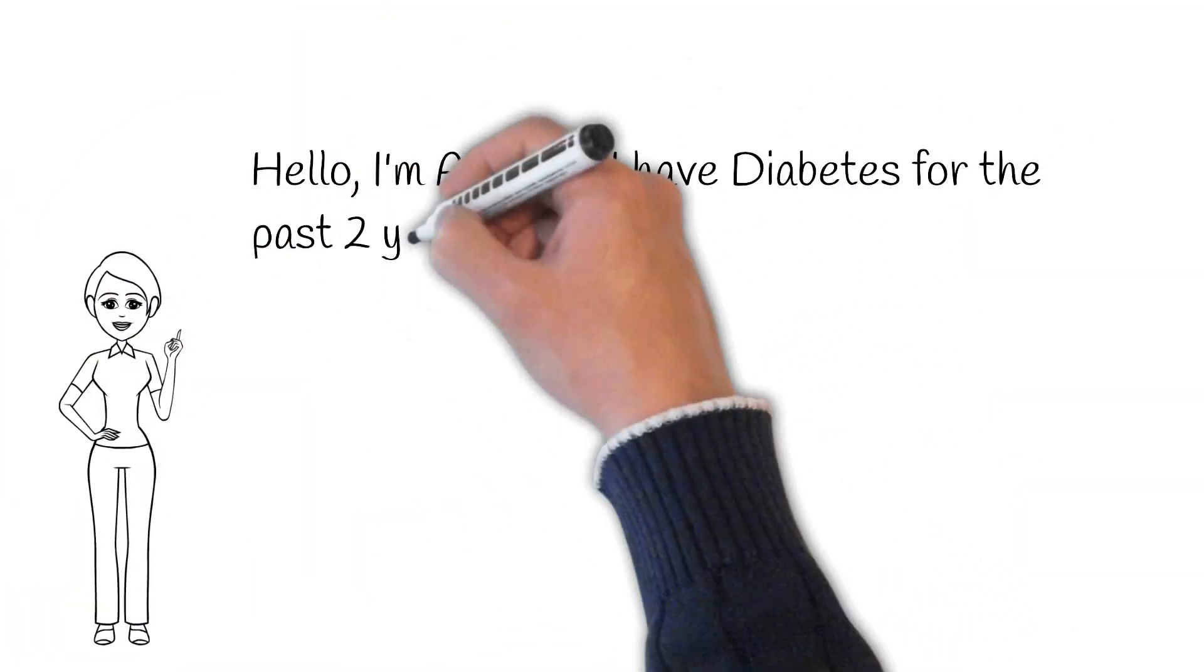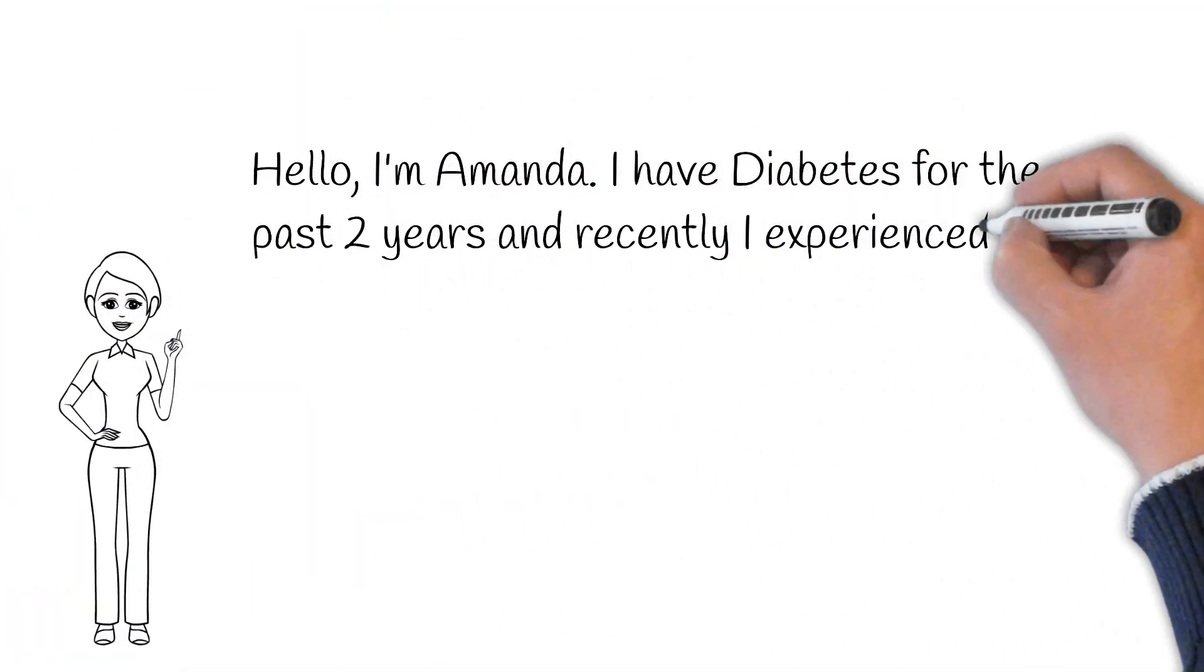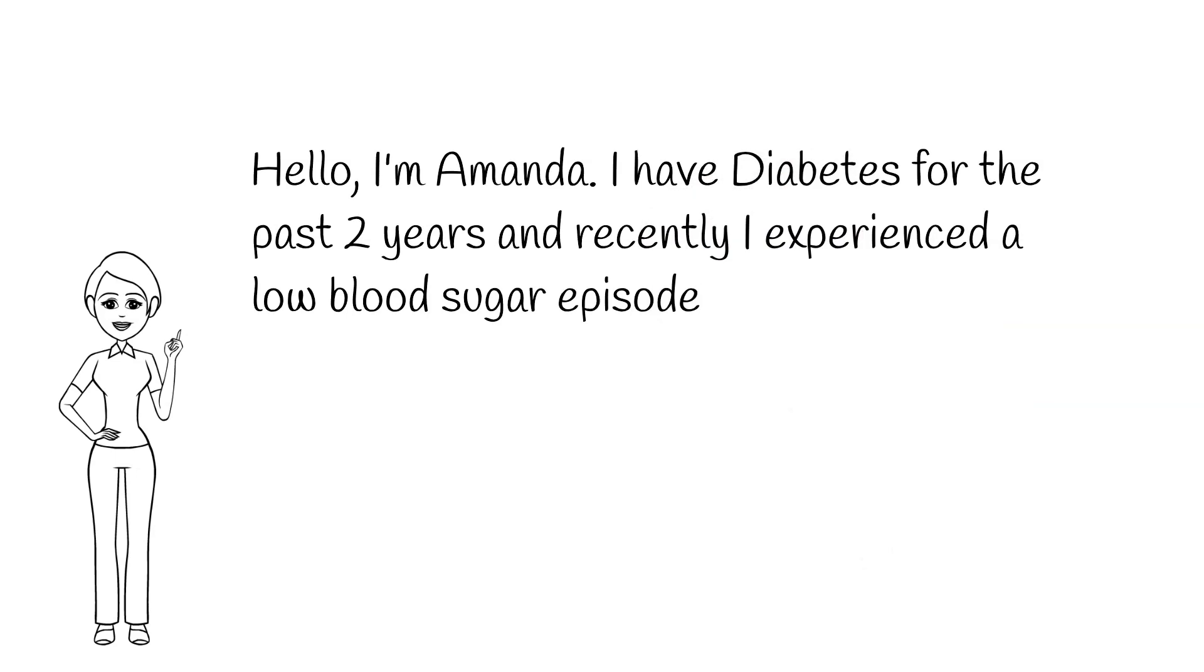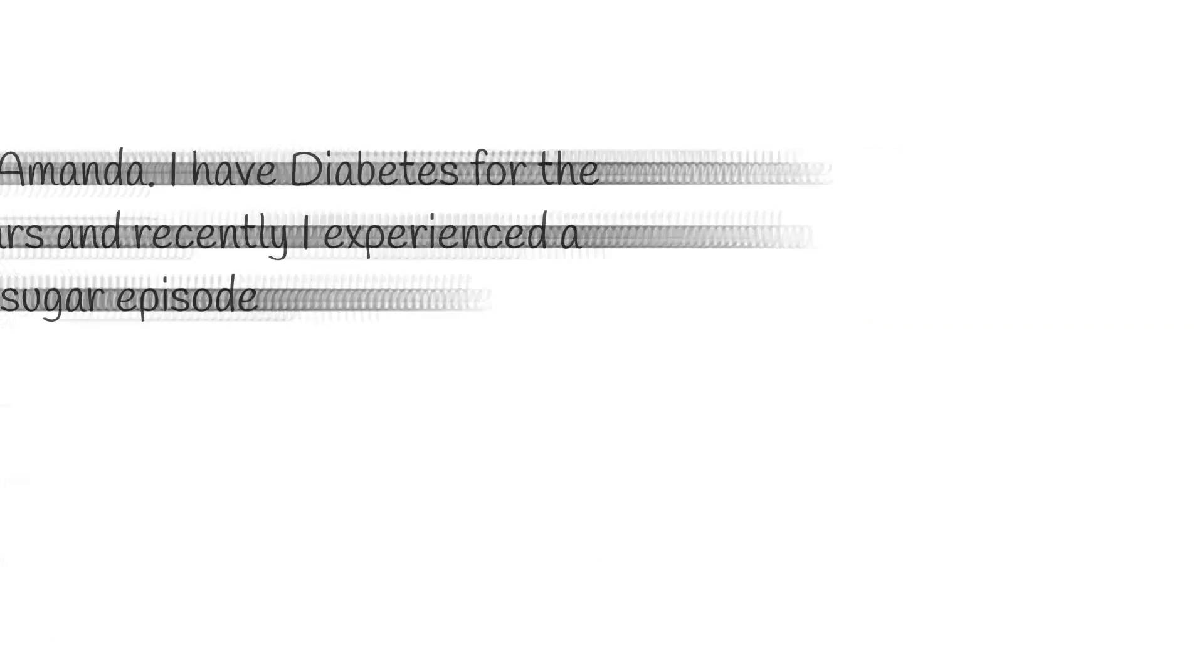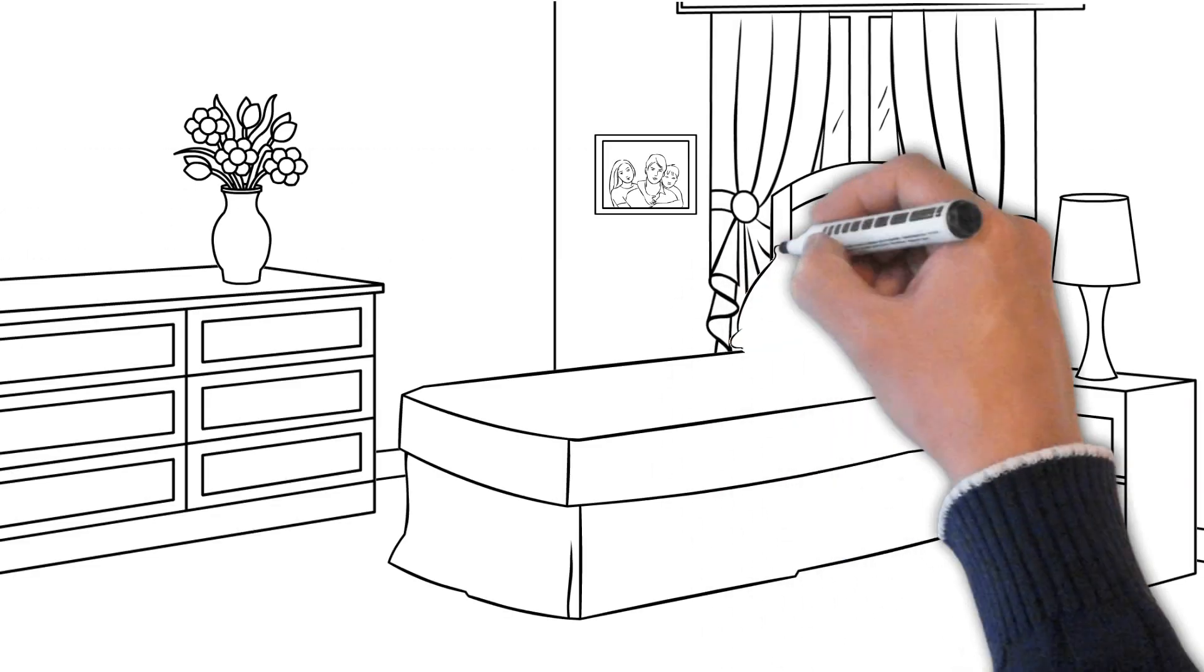Hi, my name is Amanda. I've had diabetes for the last two years and I recently had a very frightening experience.